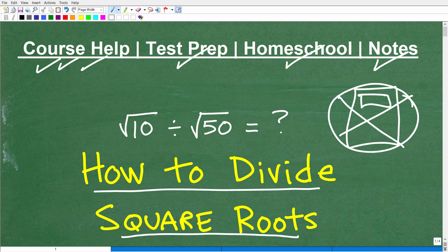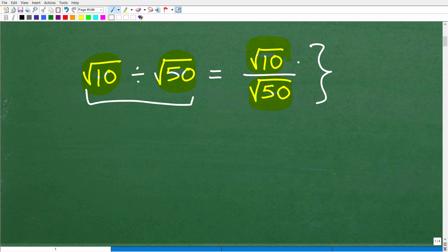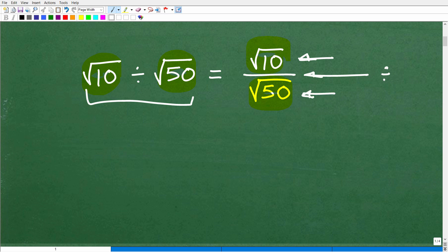We're going to put away the calculator for this particular question and just use our algebra and math skills to deal with this. The first thing is we want to just rewrite this differently. We have the square root of 10 divided by the square root of 50. Let's write it as a fraction: the square root of 10 over the square root of 50. You need to understand that you can always write a fraction like this, or you can write a division problem — they're the same thing. This fraction bar means divided by the square root of 50.